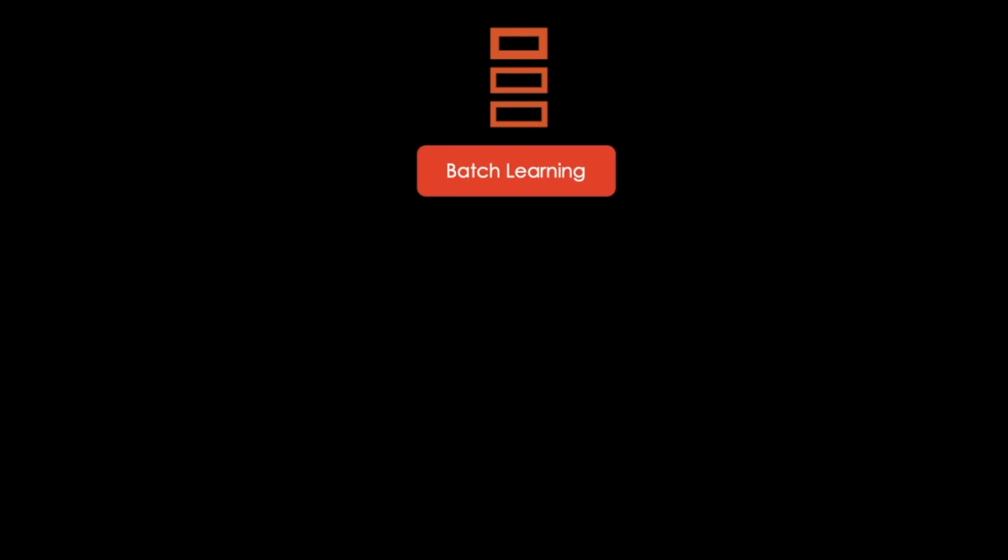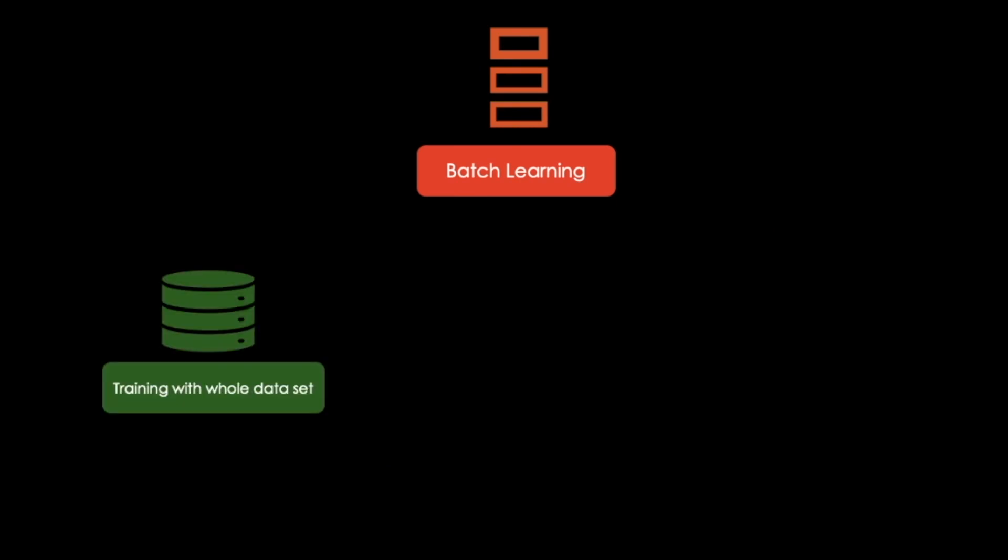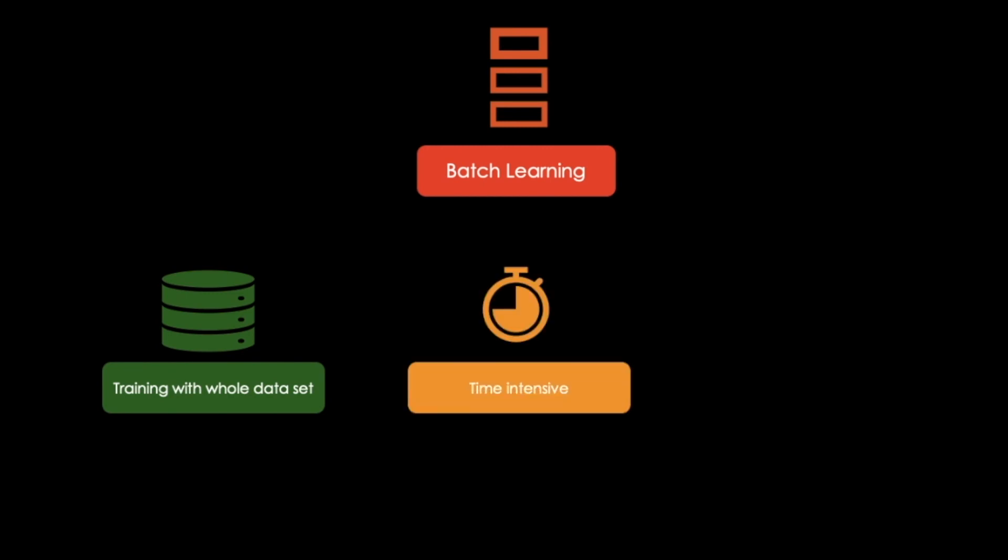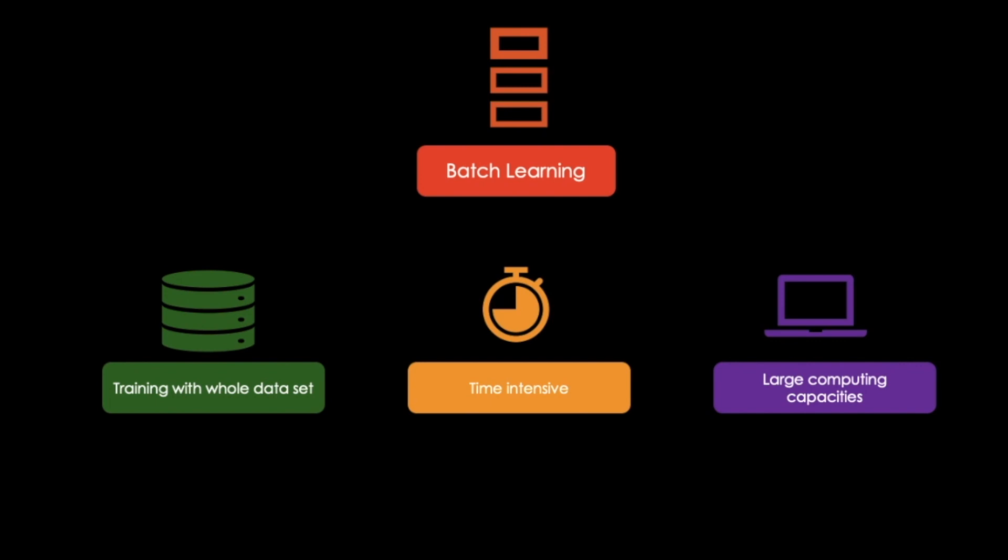With batch learning, our system must be trained on the whole data set. It is not able to learn from the data incrementally. This is a time-intensive activity and large computing capabilities are required.